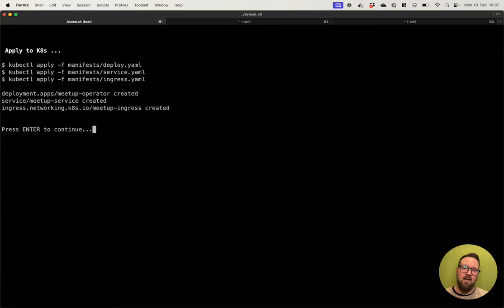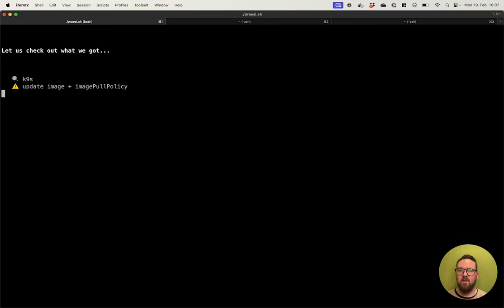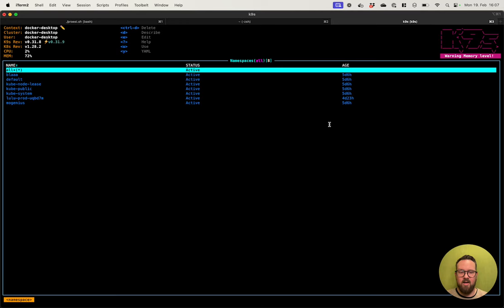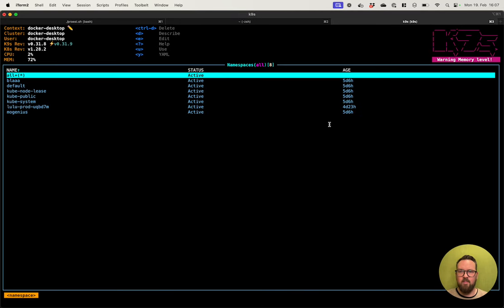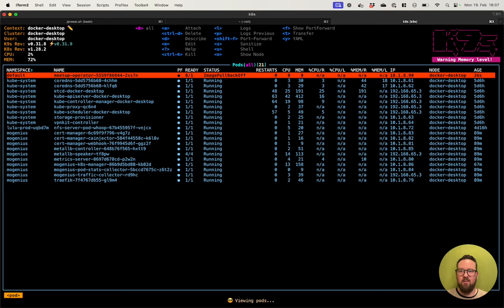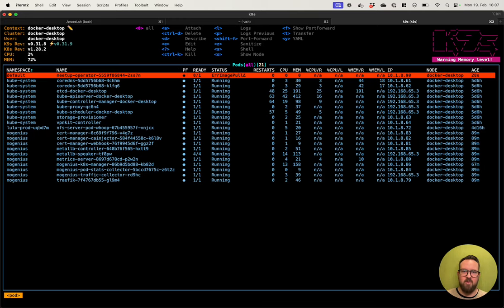I've applied the three manifests and they have been created in my cluster. The next step will be to fire up K9s, update the image and the image pull policy so everything works. I am going to start K9s and go to pods. I can see this image has an image pull error. So let's go to the deployment and update this image.